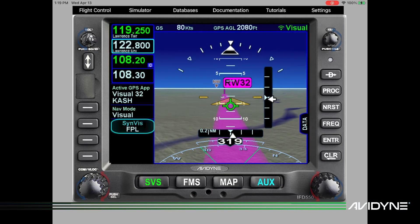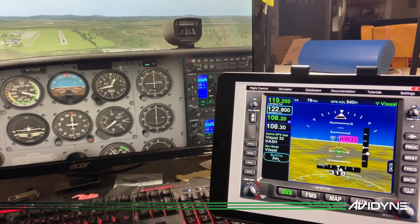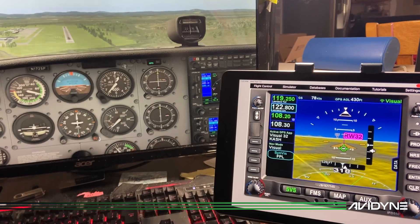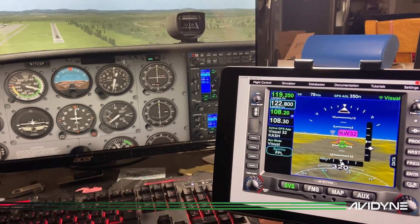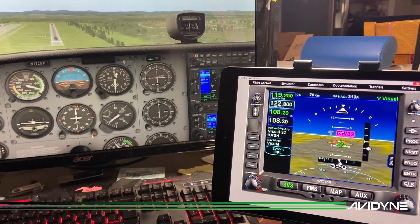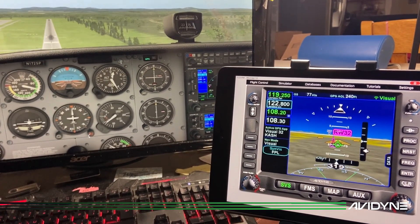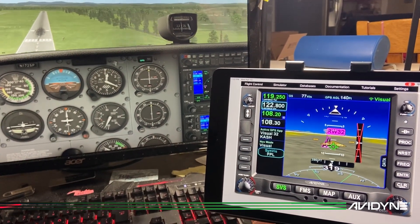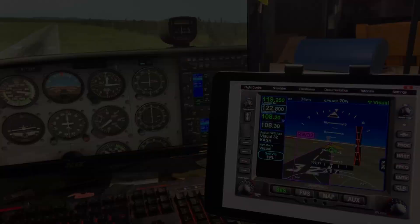That's pretty much all there is to it. Make sure your PC and your iPad are on the same network, make sure you've got 'Broadcast to all mapping apps on the network' checked in the network settings, make sure your trainer is in GPS mode, and you should be all set. Happy flying!